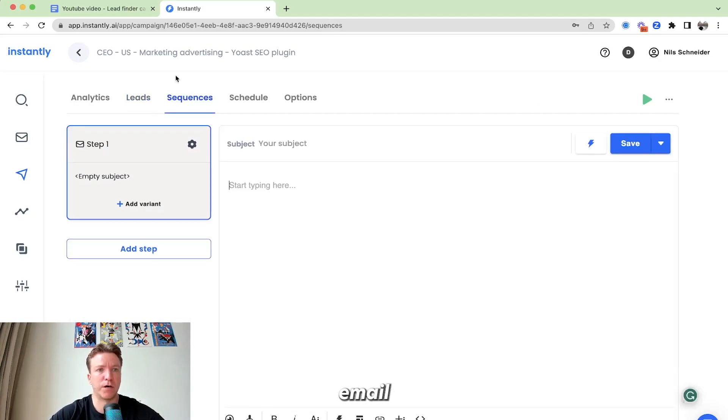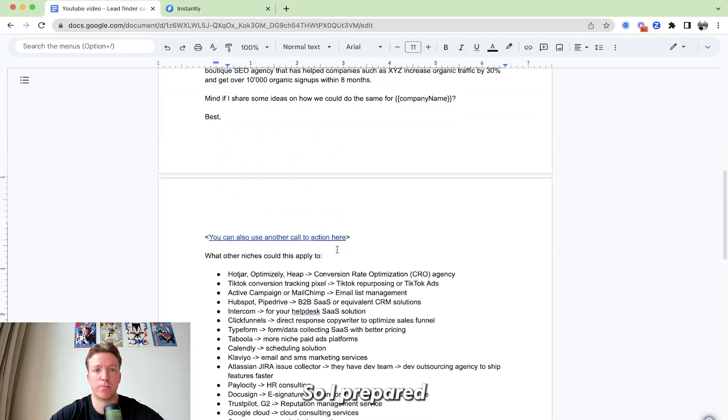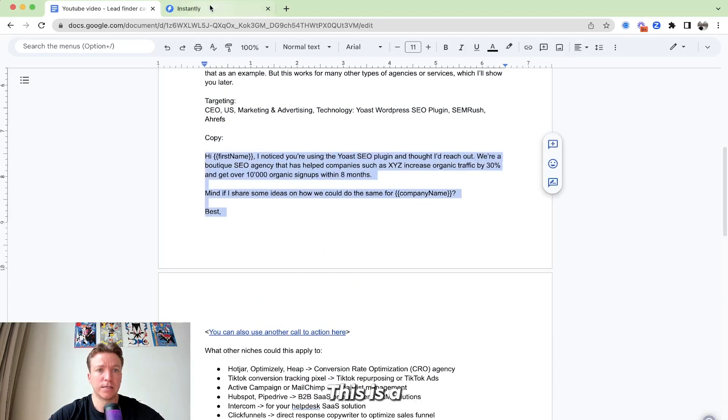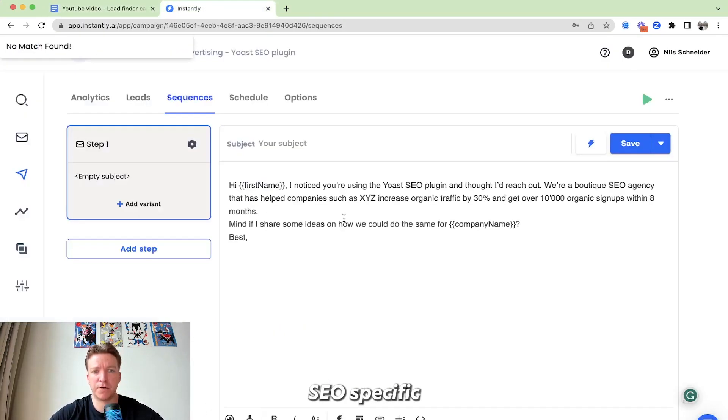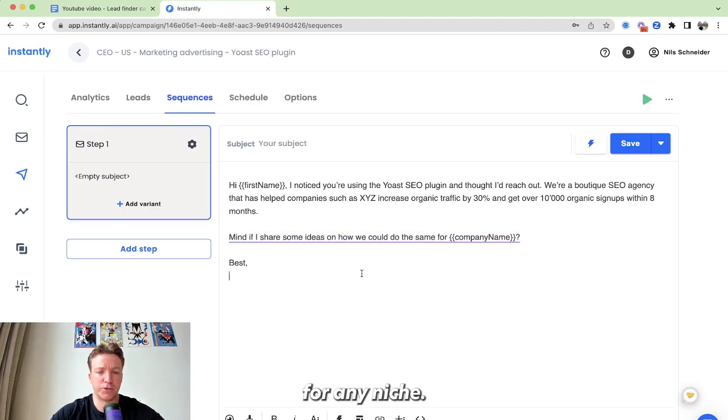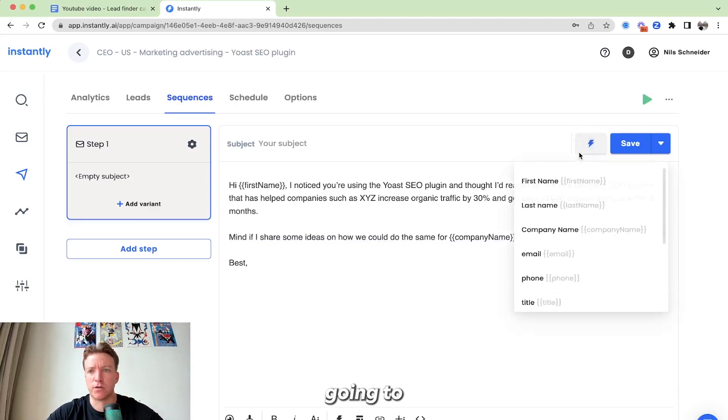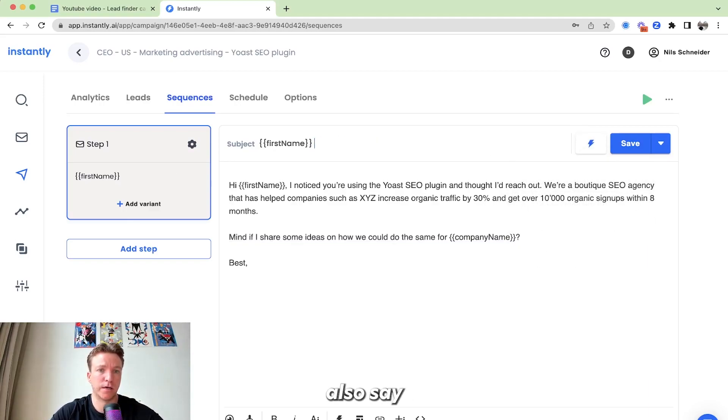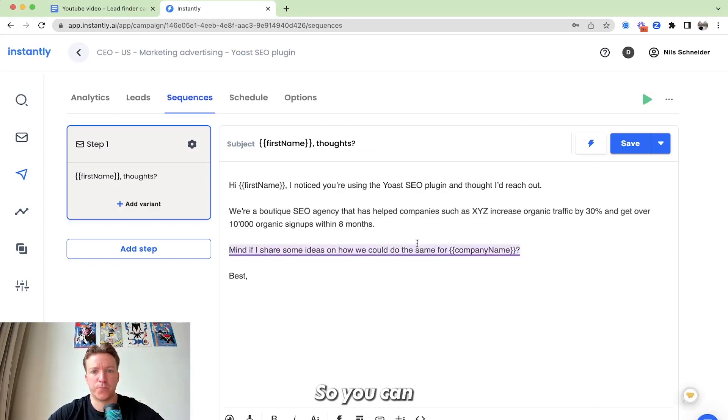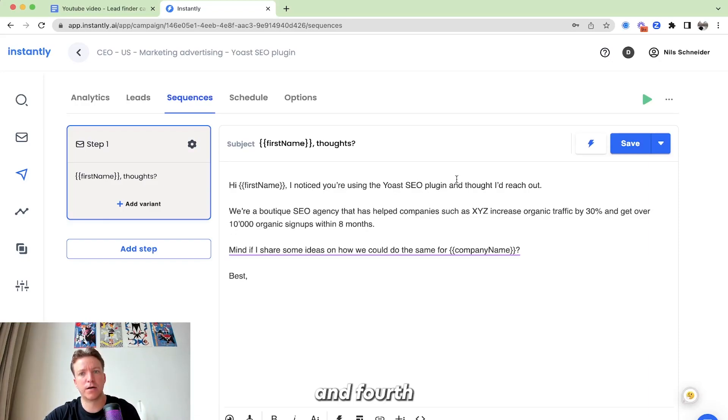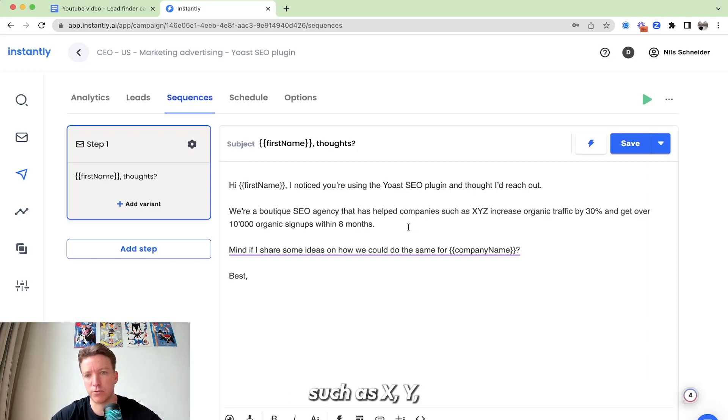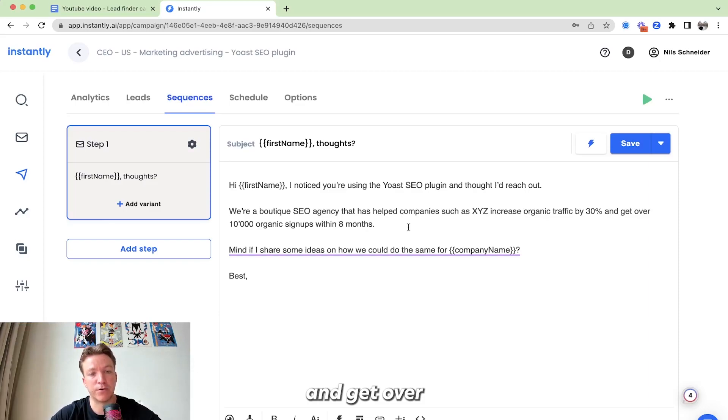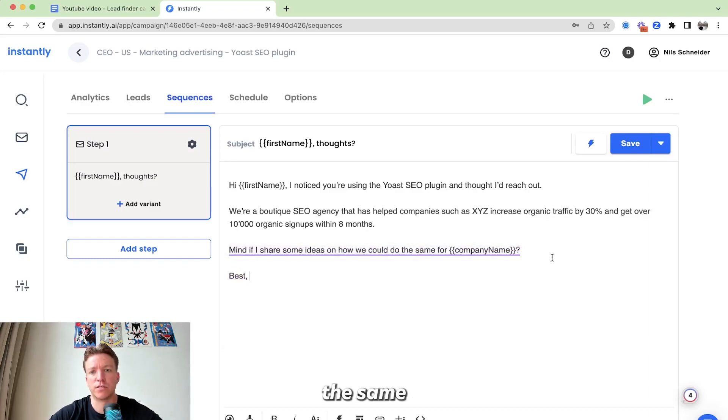Now we have to write a cold email that we want to send them. So I've prepared a cold email already. This is SEO specific. You can adjust this, you know, make some changes really for any niche. So I'm just going to do the standard subject line here. Quick question. Or you can also say thoughts. So you can structure it like that. Right. You can say, hey, first name. I noticed that using the Yoast SEO plugin and thought I'd reach out. So your boutique SEO agency does help. Does help companies such as XYZ increase organic traffic by 30% and get over 100,000 organic signups within eight months. Mind if I share some ideas on how we could do the same for a company name.